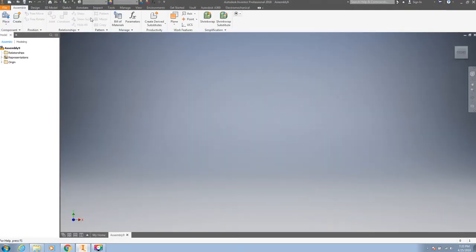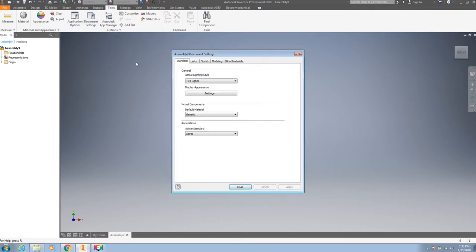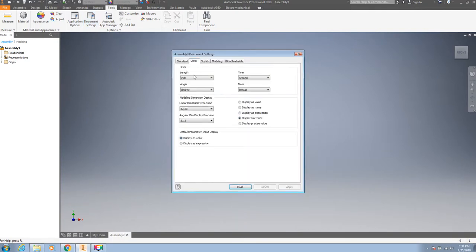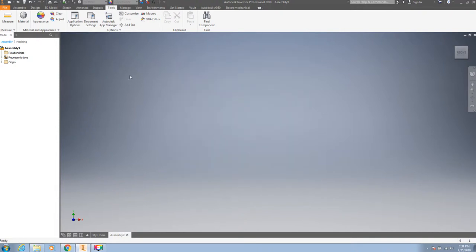You can also set the units from here: Document Settings, Units, Millimeters, Millimeters, Apply, Close.